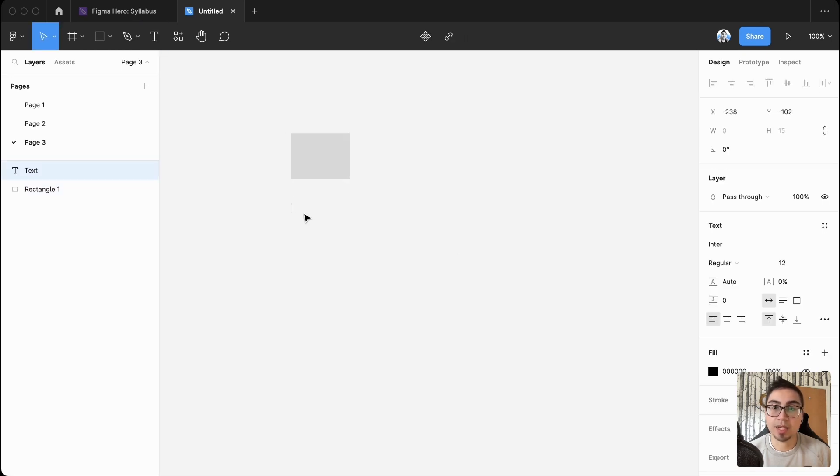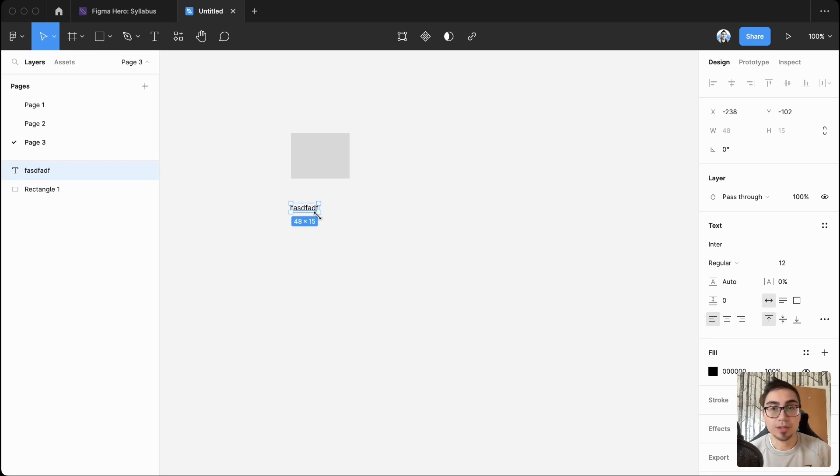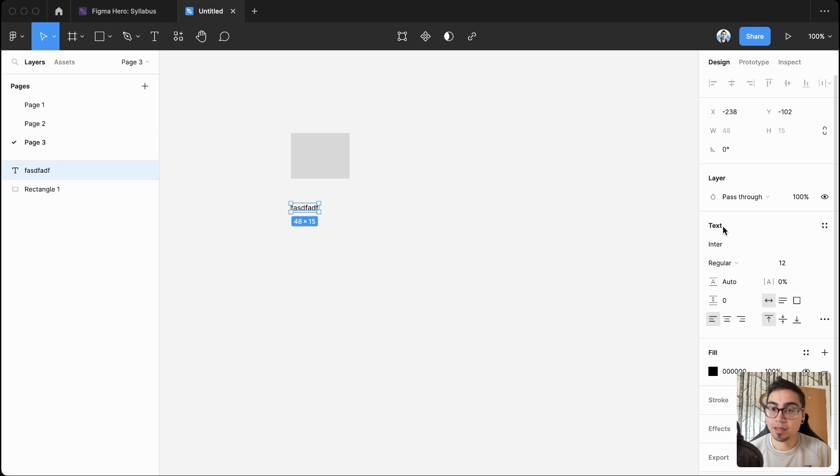And this design panel changes depending on what type of layer that you've got open. So you can see here with the text layer, I've got the different things I can open up and edit from a text point of view.